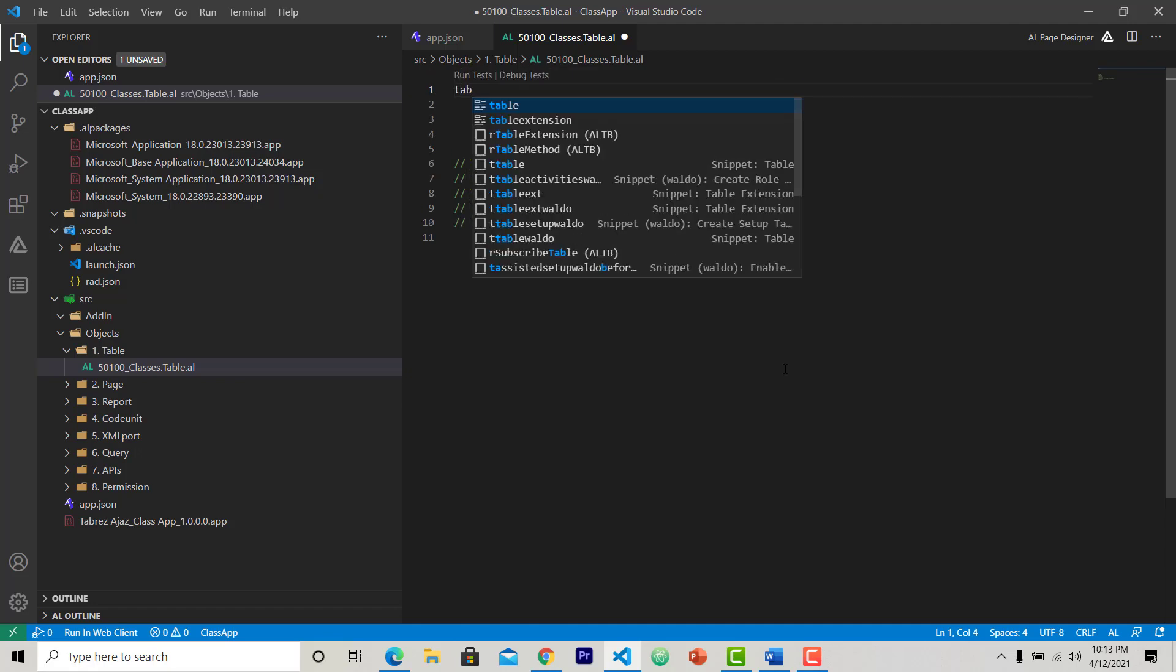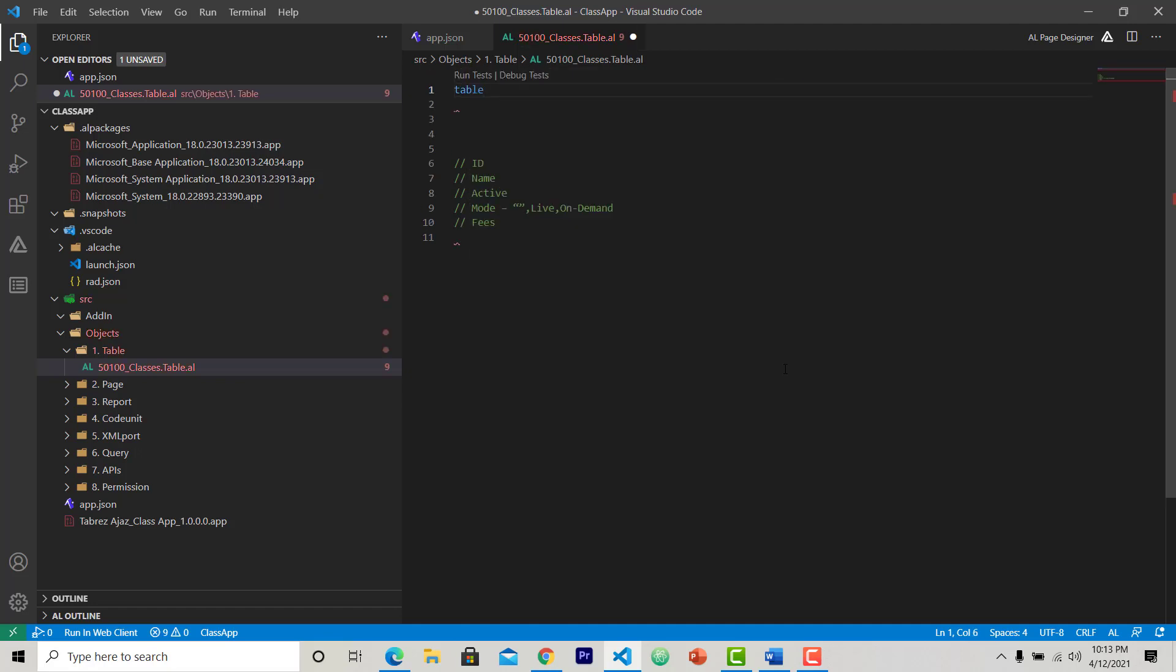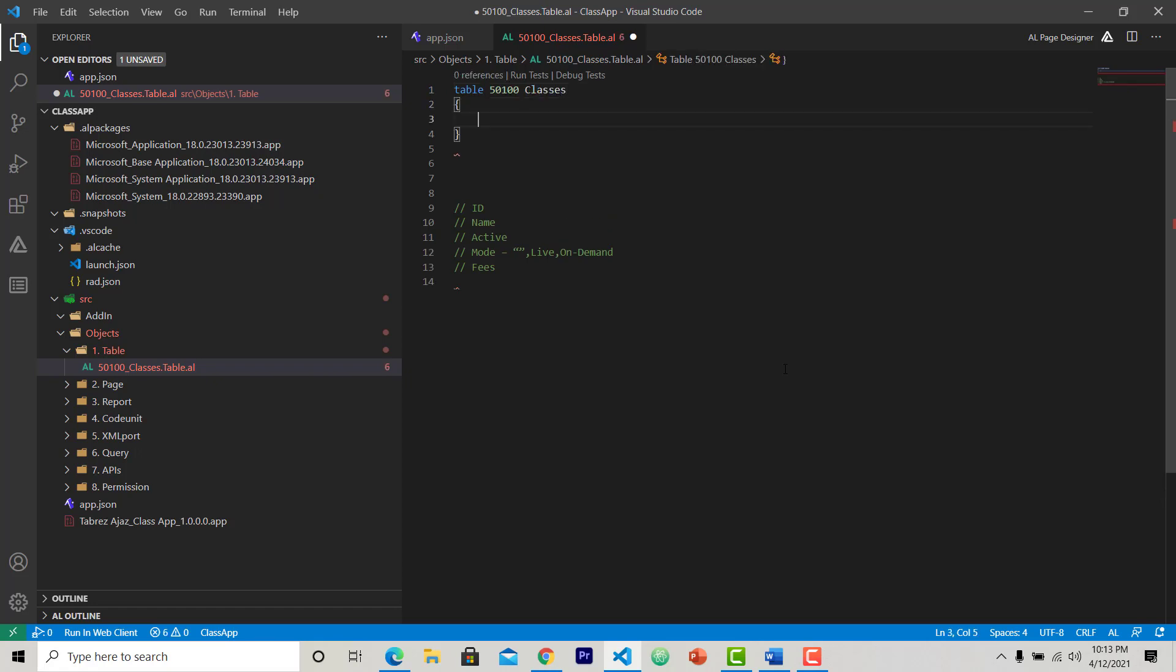To create a table from scratch, first you have to write text called table, then the ID for your table object, 50100 in my case, and then the table name. After this, the table scope, in which we are going to define all the fields and the properties for this table.